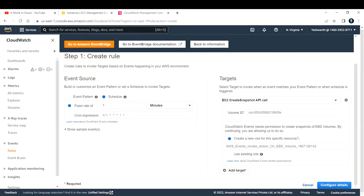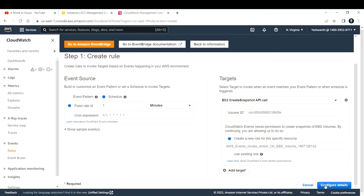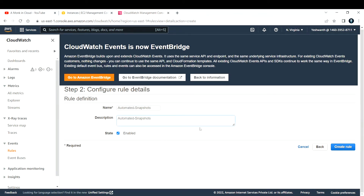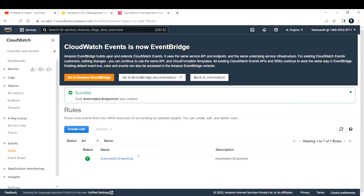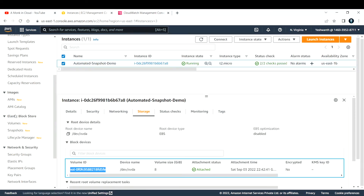This CloudWatch rule needs an IAM role. If you do not know what an IAM role is, don't worry — I'll add a video on that in the AWS playlist in the future. If you want to use an existing role you can select that option; otherwise leave it on the default to create a new role. Click 'Configure Details,' provide a name — I'll call it 'automated-snapshots' — then click 'Create Rule.'